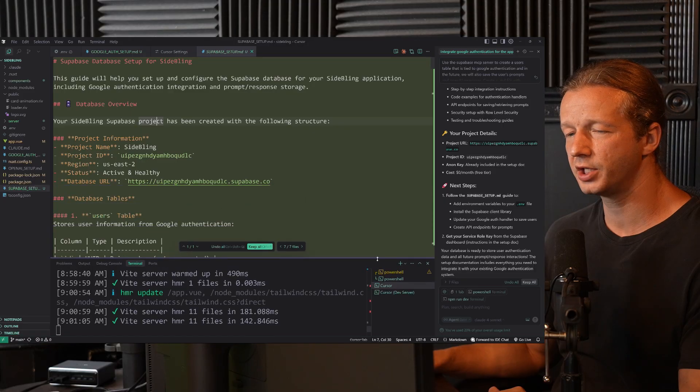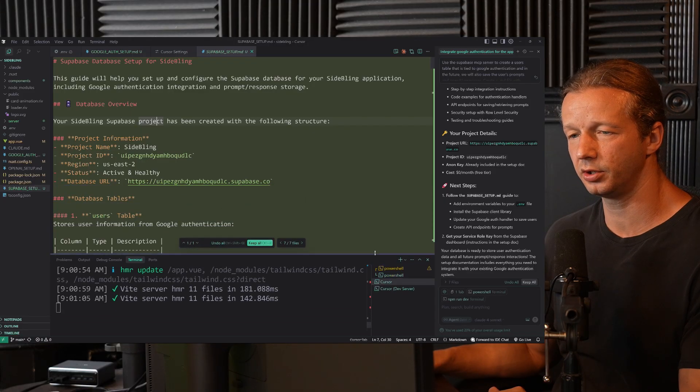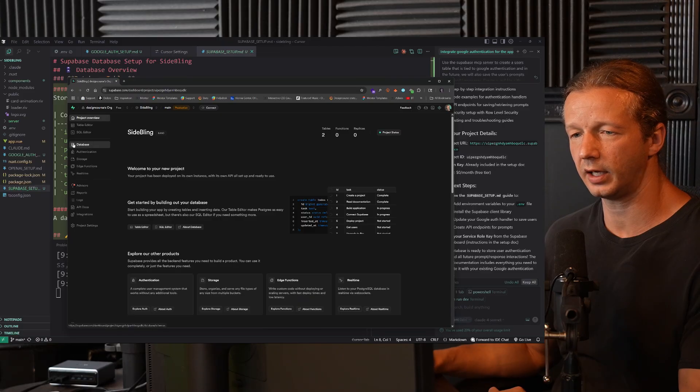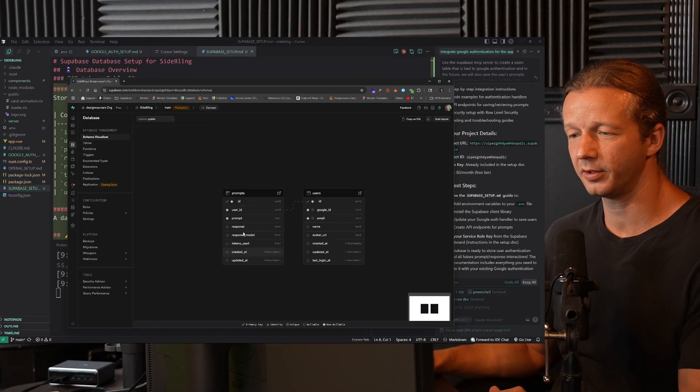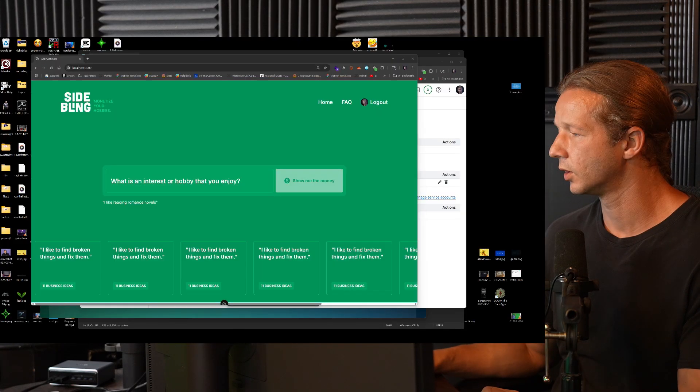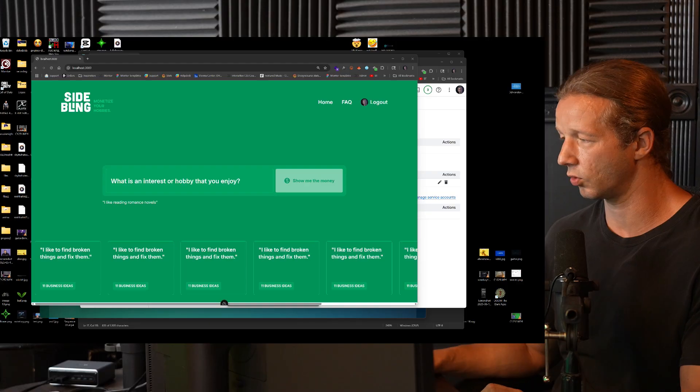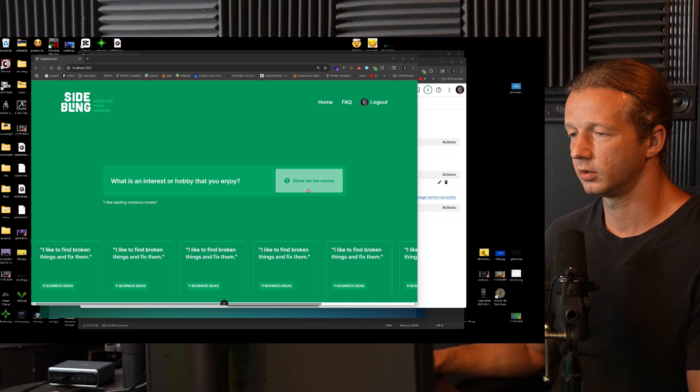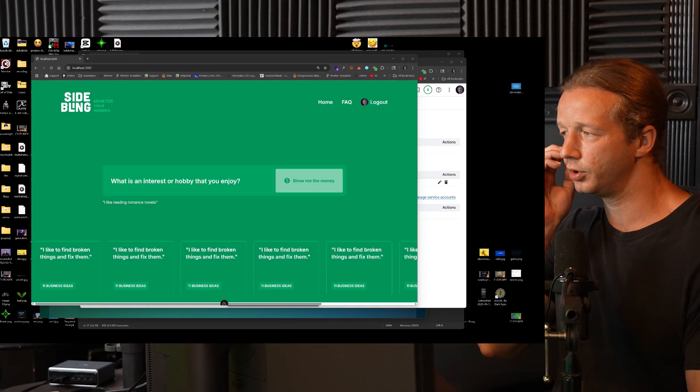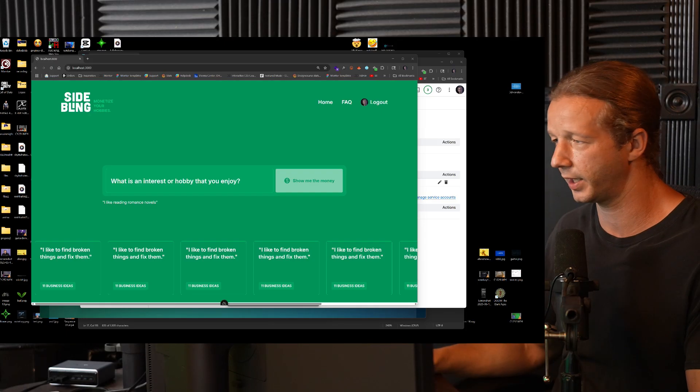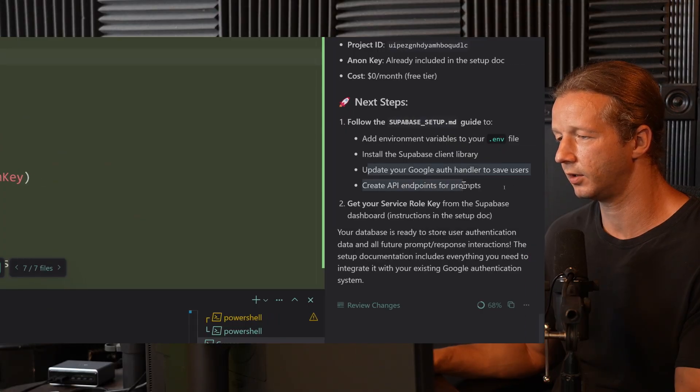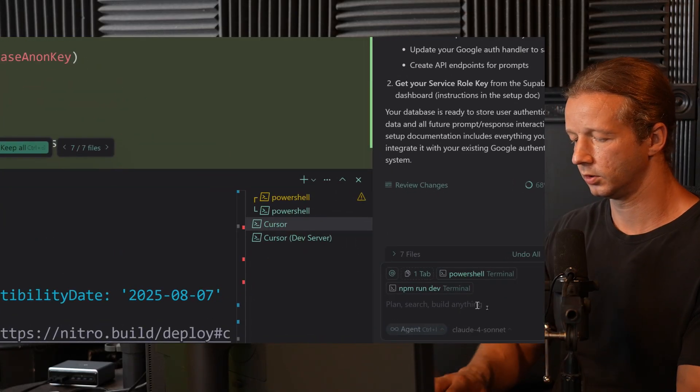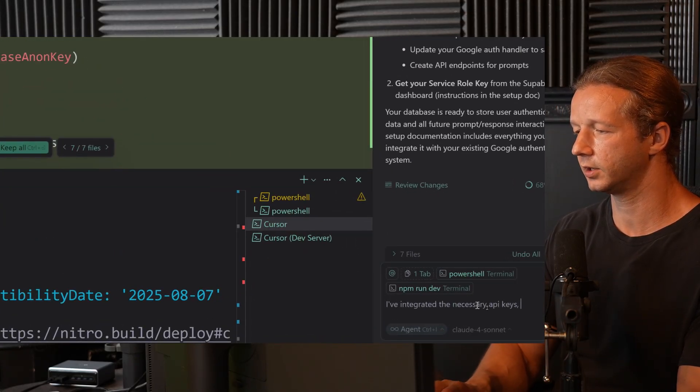I'm not sure how much the actual MCP server was able to do. So I'm going to click on SideBling itself and see if there's actually tables and the database structure. Yeah. Prompts. It already created the prompt table and a users table. So I will need to provide it with the service role key. So I'm going to copy that and this stuff, it would be up to you to just kind of follow this process because I don't want to reveal my keys or anything. So we don't want to do this stuff manually ourselves. So I will tell it to do it. I've integrated the necessary API keys. Now finish the integration so that when a user logs in, it saves it to the users table.